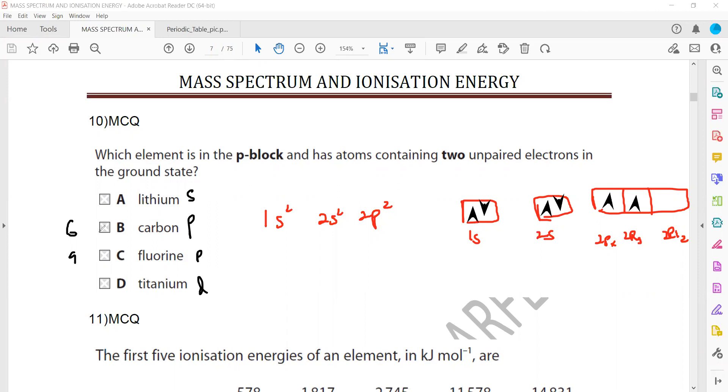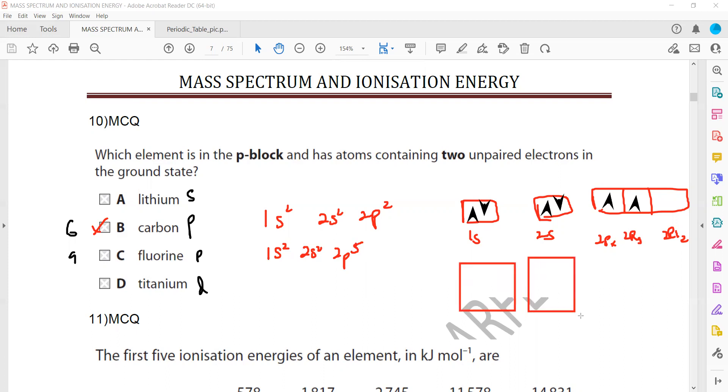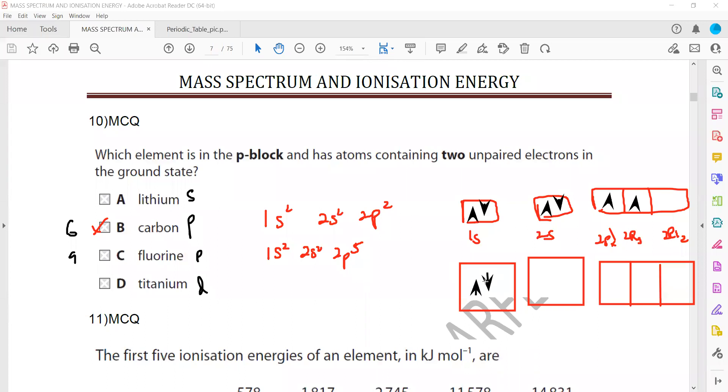Why not fluorine? So when we write for fluorine, we have to arrange 9 electrons. It will be 1s2, 2s2, 2p5. Then if I make electron in a box model for fluorine, 1s, then 2s and then 2p x, y and z. First they will occupy singly and then pair up. So you can see 1 unpaired electron is there in fluorine where 2 unpaired electrons are there in carbon. That's why B is the right answer for this.